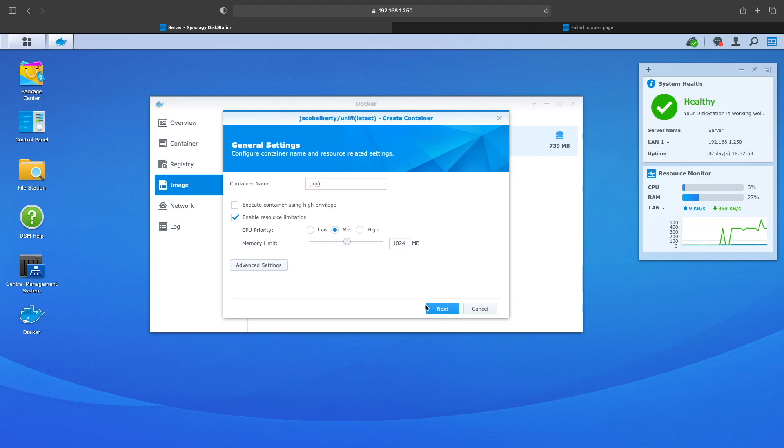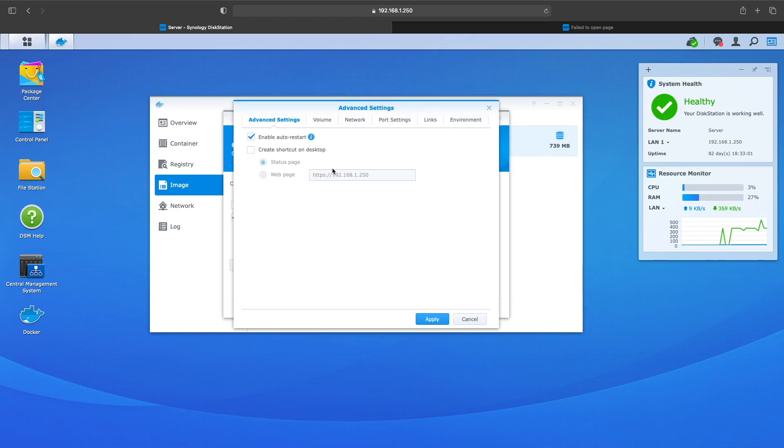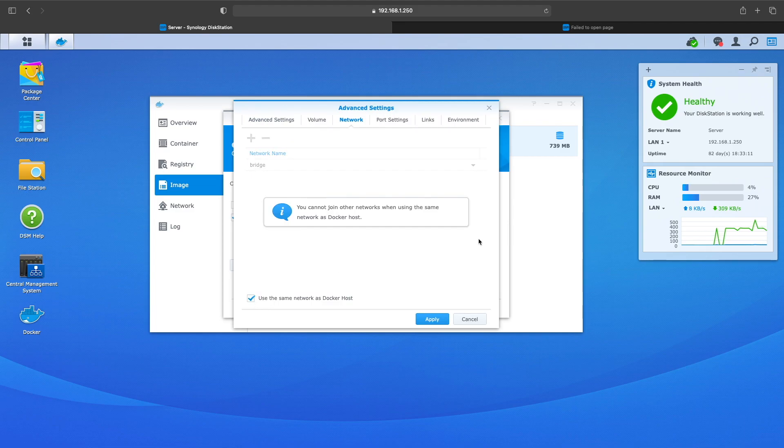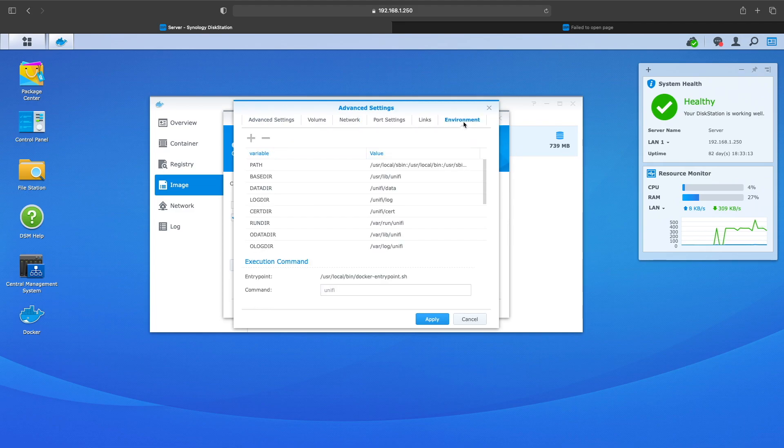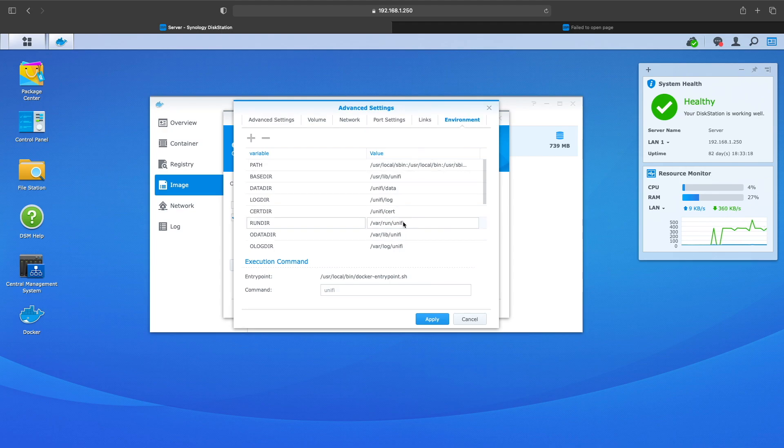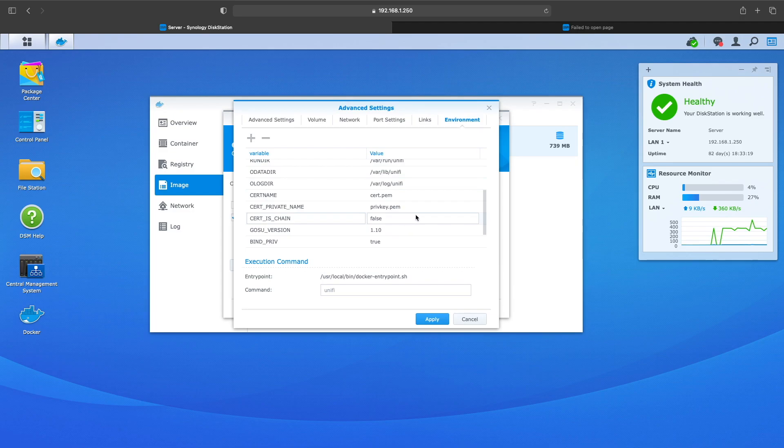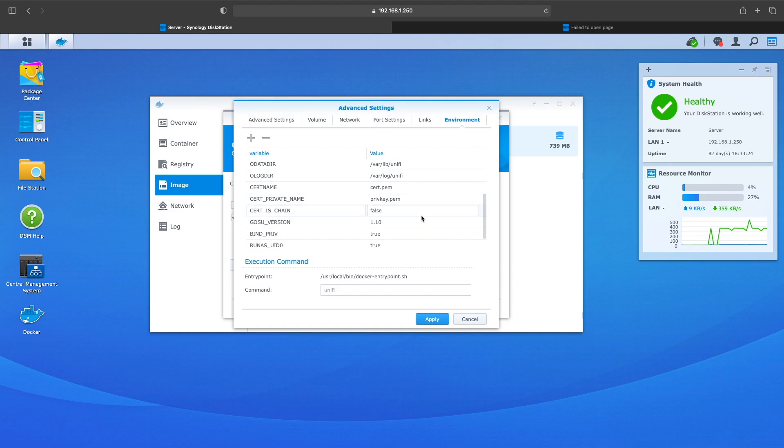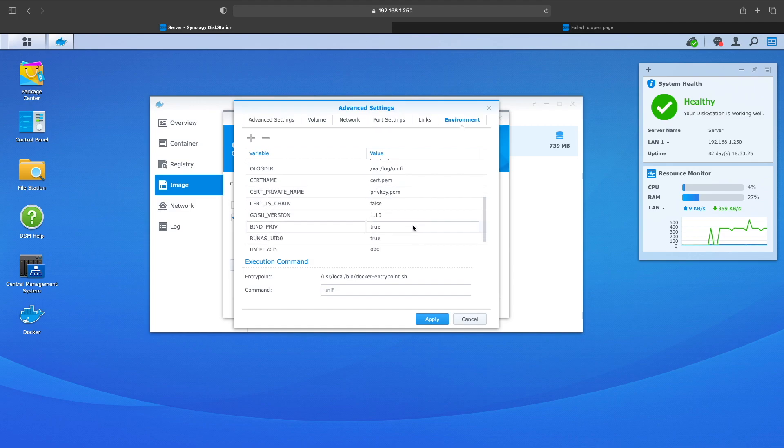In the advanced settings you want to go to Network and you want to check the box to use same as host. This makes it so you can log into your UniFi controller with your Synology NAS IP address and port 8443. So you want to go over to Environment and scroll down to where it says BIND and you want to change that to false.